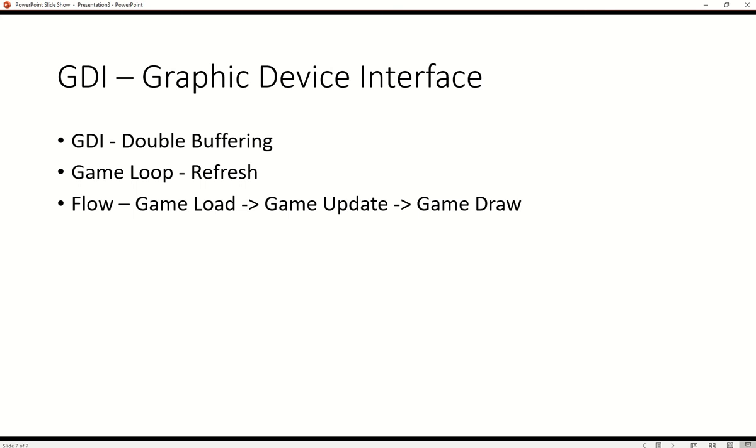Also, I want to set up the flow of our project, kind of like game load, game update, and game draw. We want to kind of isolate these particular responsibilities in each of their sections.